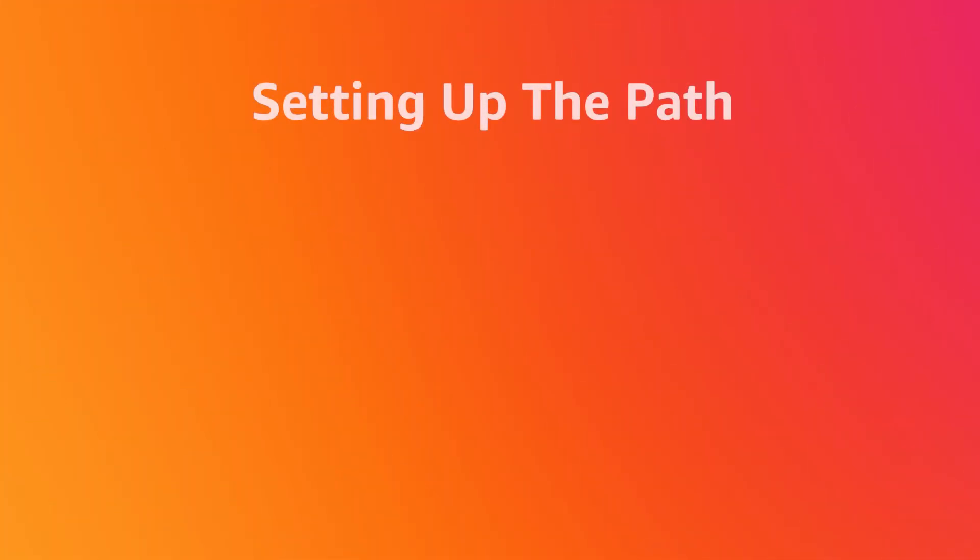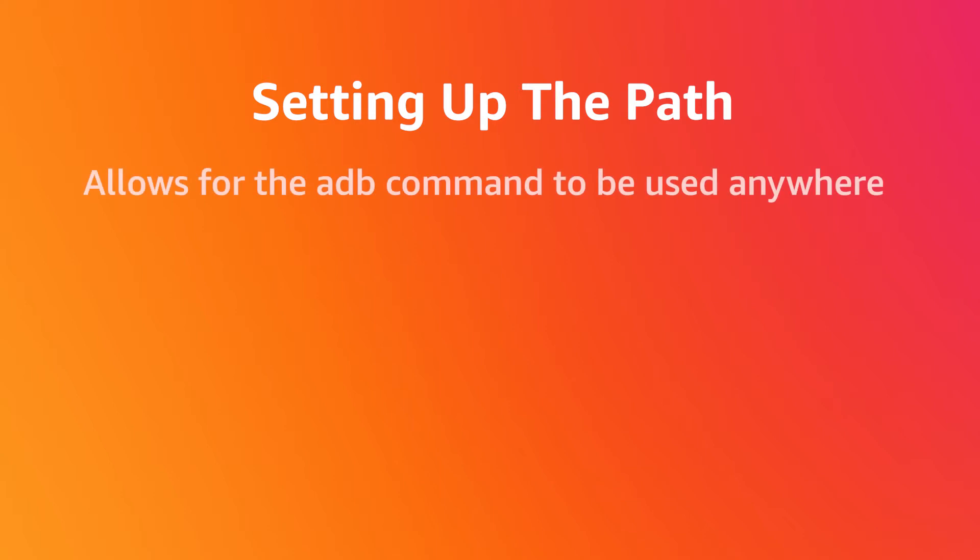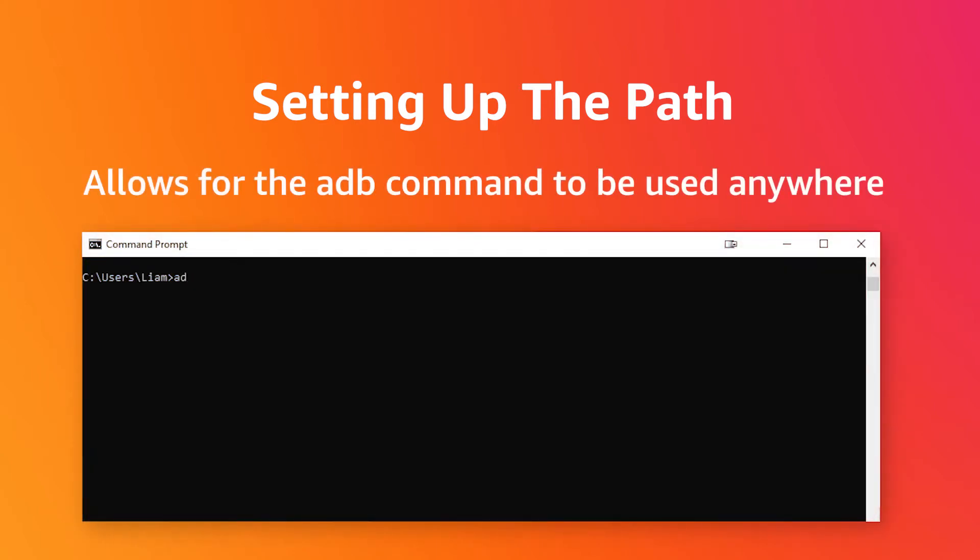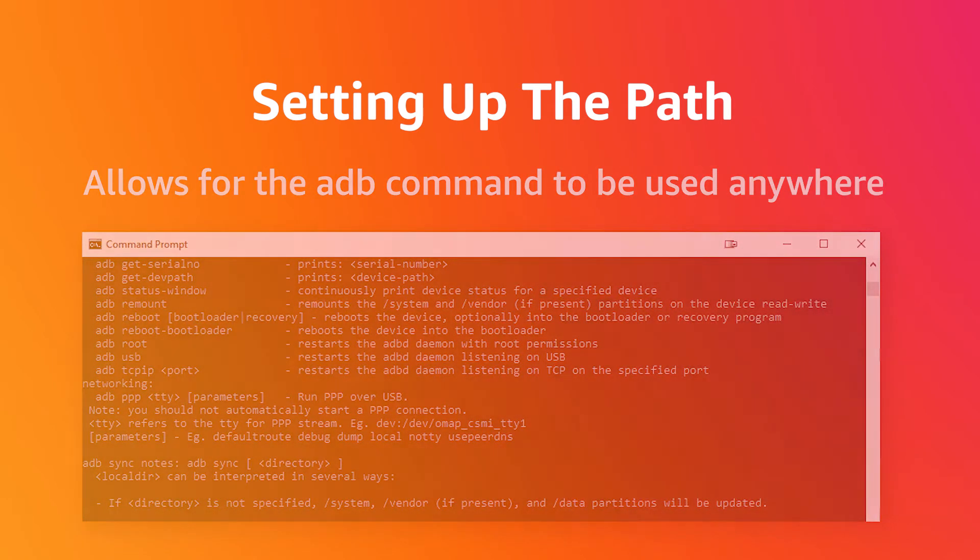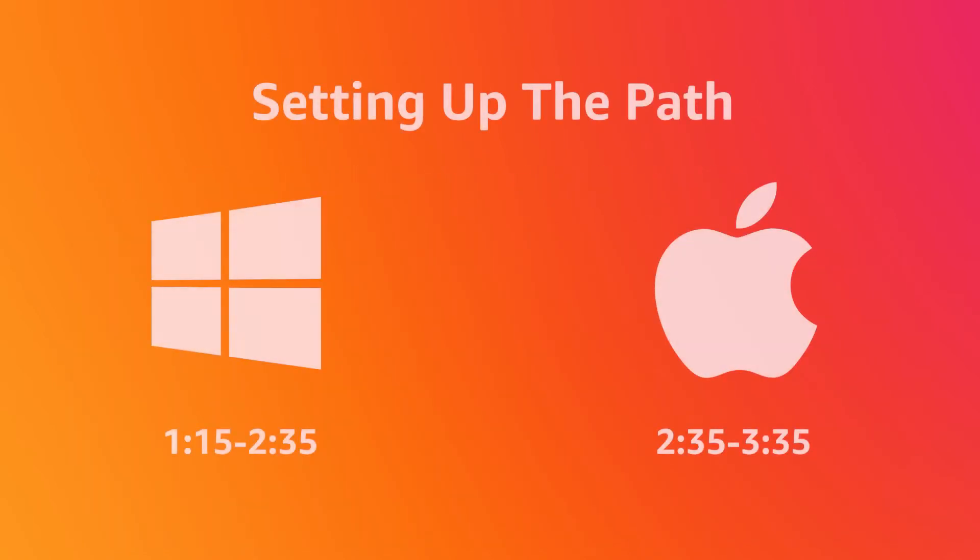Now we'll set up our path. This will make it much easier for us to execute the ADB command without always having to be in the same directory as our Android SDK. This section is a little bit OS specific, so if you're a Mac user feel free to skip ahead to the timestamp on screen now and we'll start off with the Windows setup.